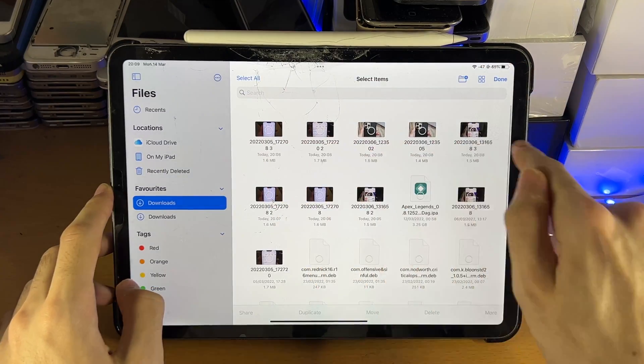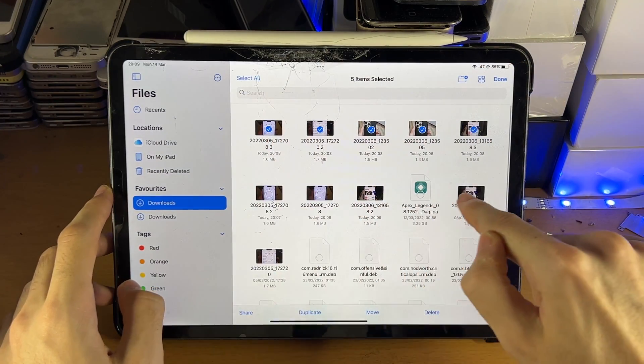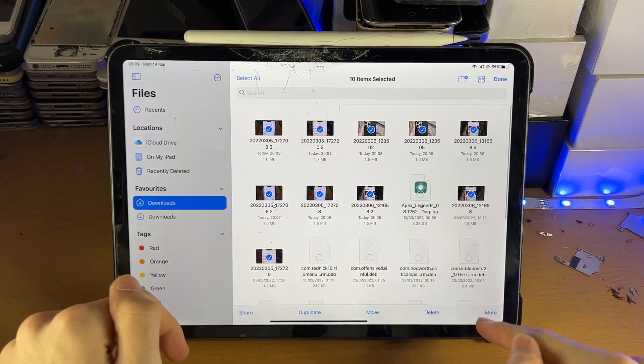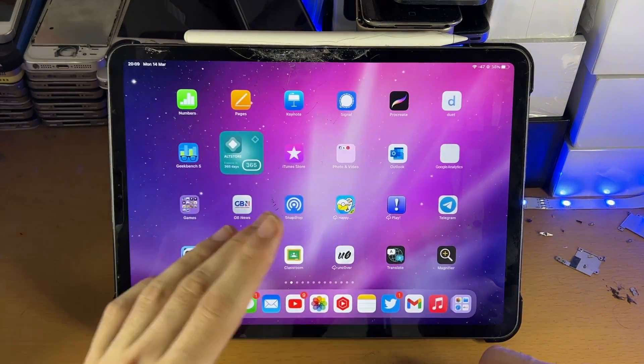That means from here, you can select all those photos again. And you can delete them from the file. So select them all, delete. And just like that, you're good to go.